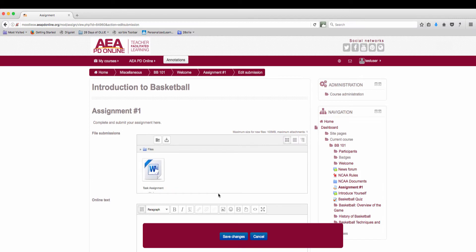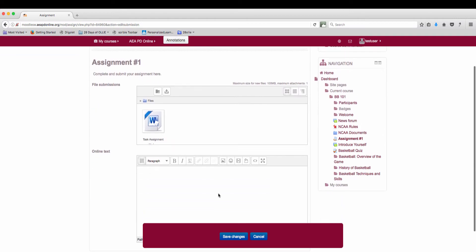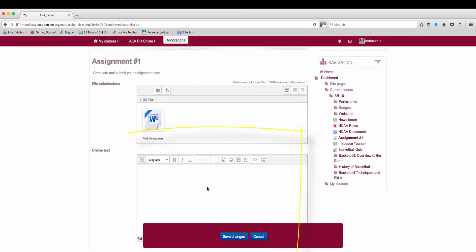You can also add some online text. Once you've done everything select save changes.